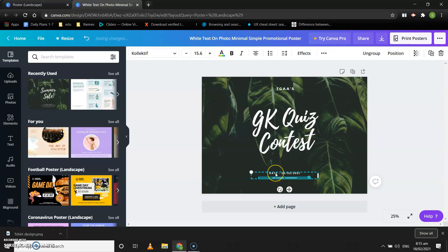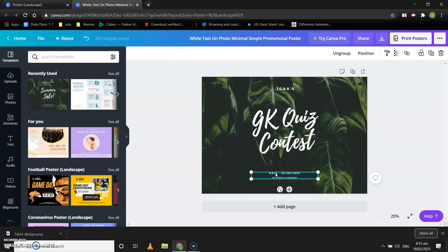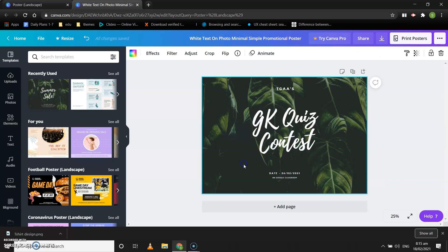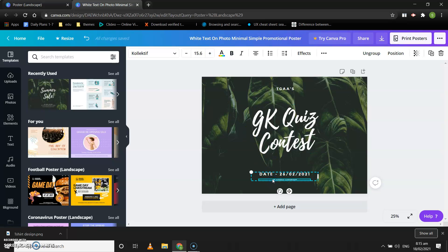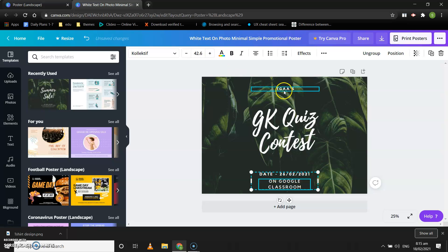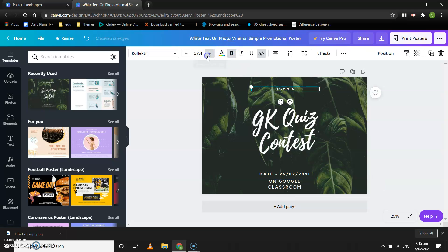Now this is too small to read. What we do is increase the font size. Let's increase the font size for the date — now the date is visible. Let's increase the font size for the venue. You can also increase the font size for other text fields.